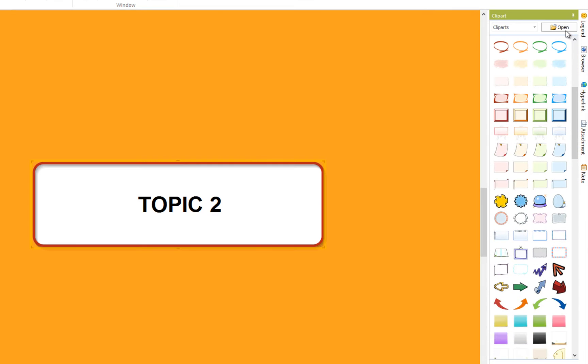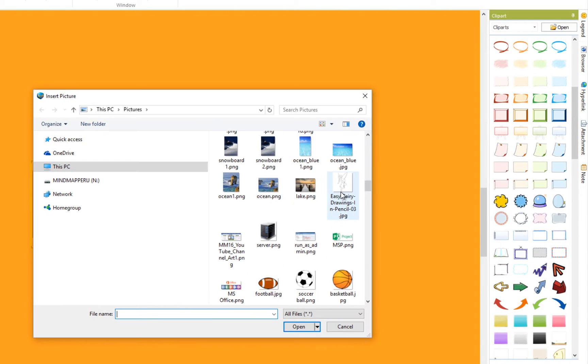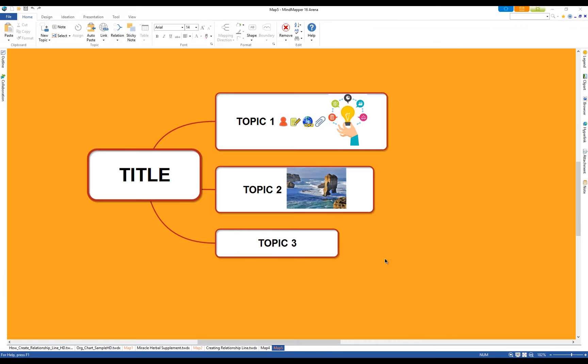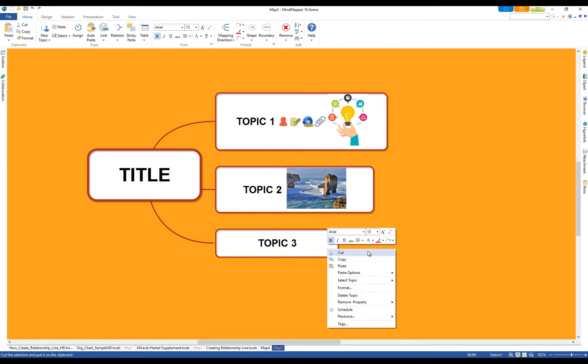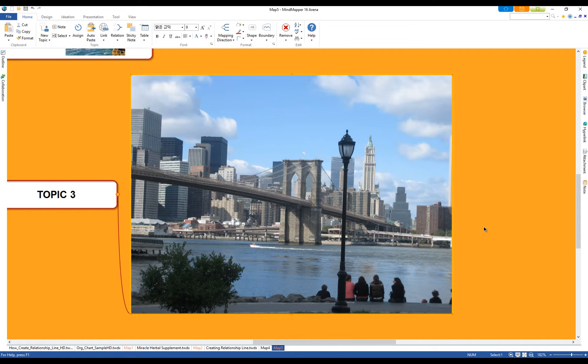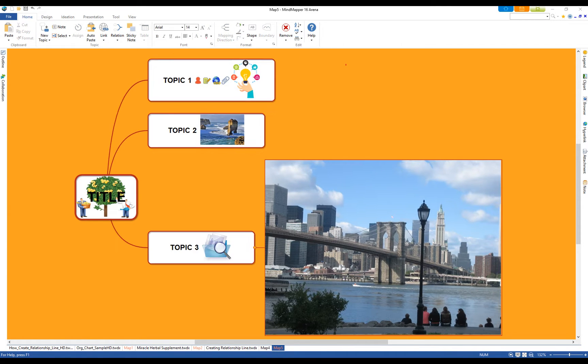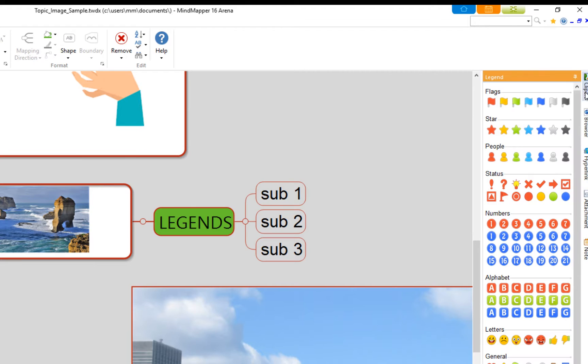Built-in images or your own images can be inserted. You can also paste an image as a topic. Images are an excellent way to visually represent a topic.